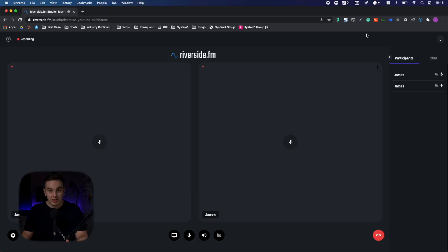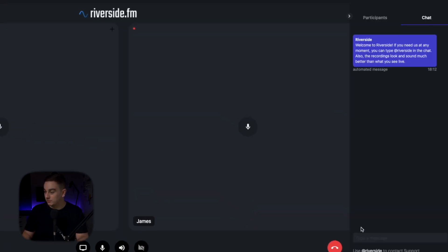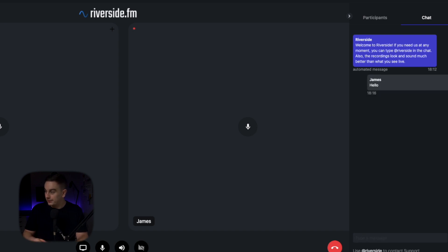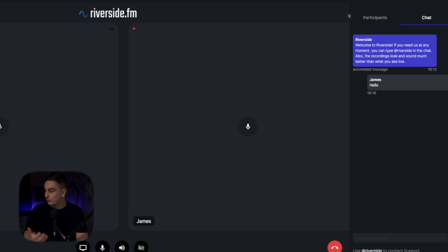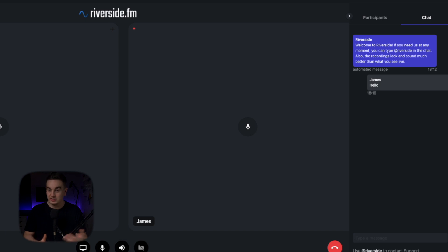One thing Riverside has that I haven't seen on Clubhouse is a chat function. So you can put in chats and have chats with your guests and with the audience members just through this chat window. It's just an extra way to have some engagement with your audience in your Clubhouse style event.